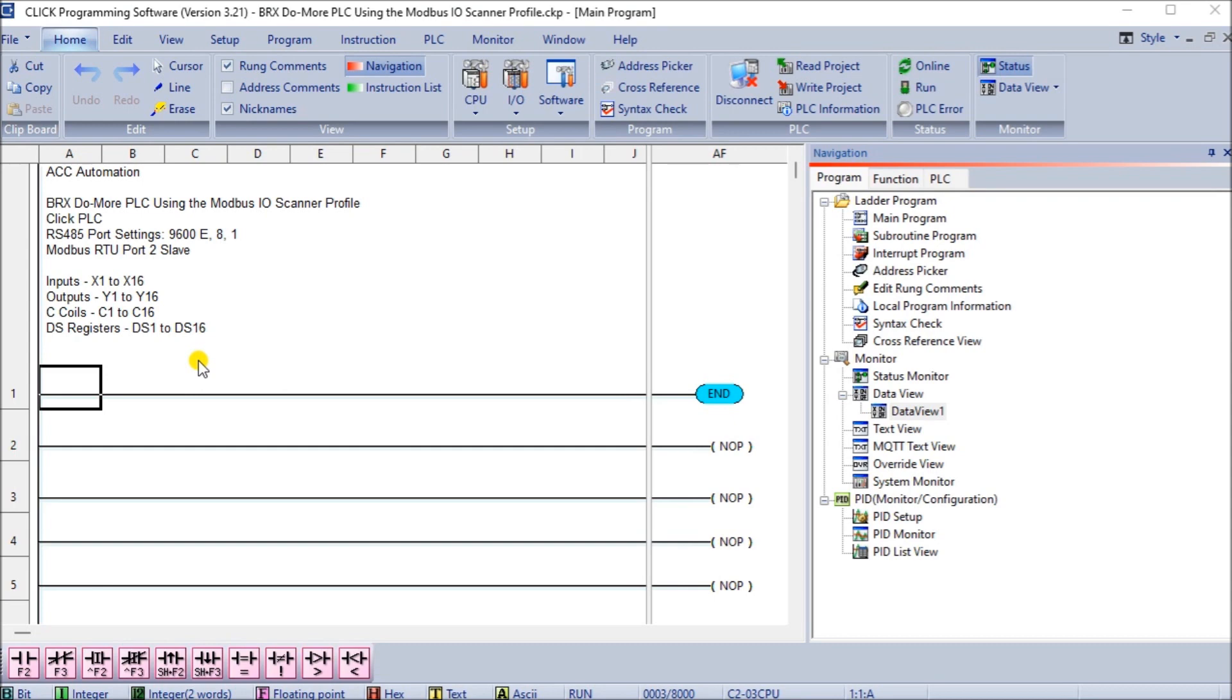Now the DoMore Designer Programming Software 2.9 or higher includes a Modbus I.O. Scanner with some profiles for Modbus server or slave devices. This will greatly reduce the time it takes to implement and troubleshoot communications in your projects. Modbus communications are done independent of the PLC scan time and will have little or no ladder logic for the program itself.